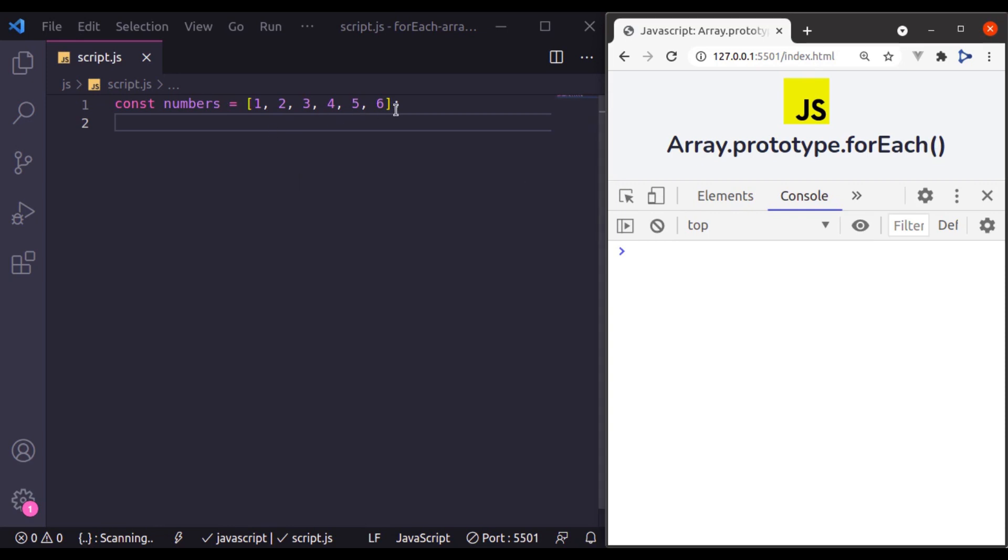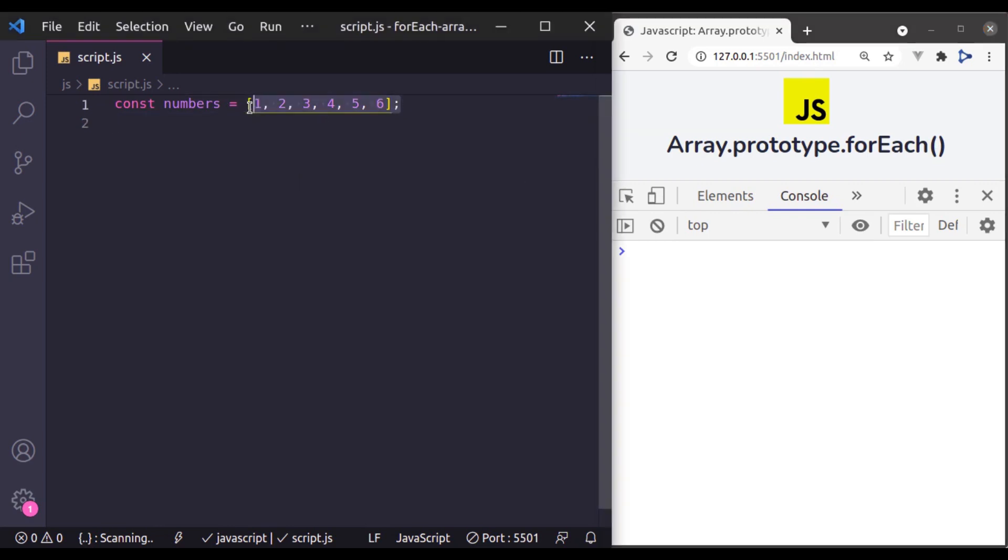You can think of it as you have an array and you want to access its value one by one so you can perform some actions with them.